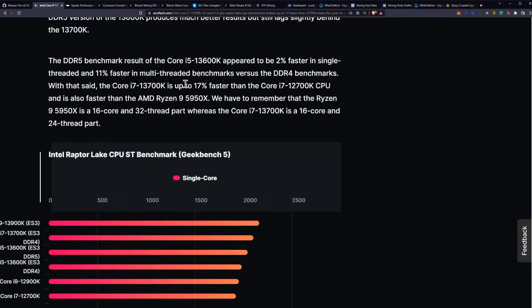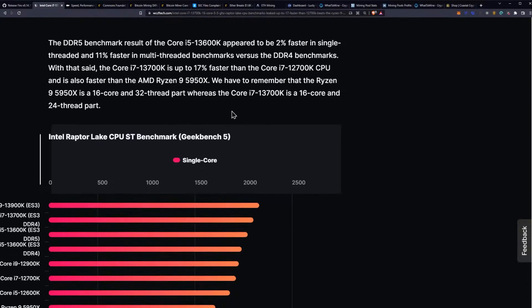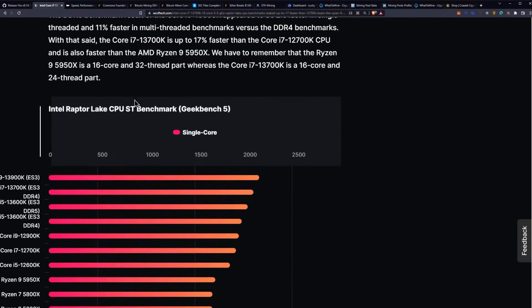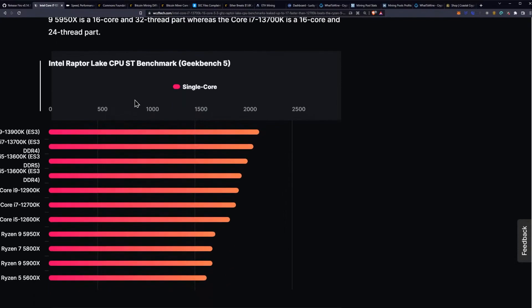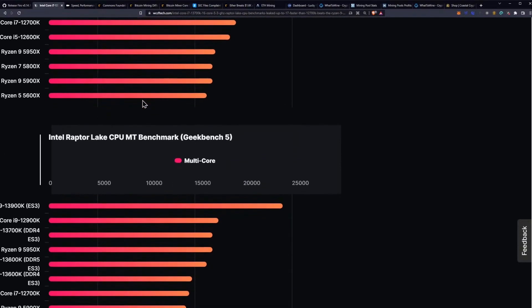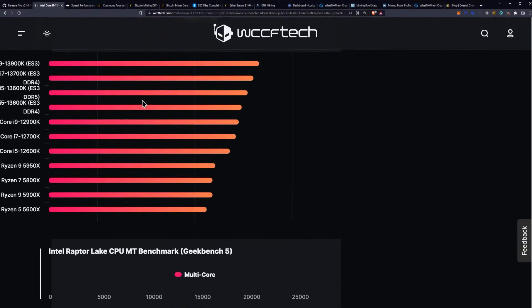With that said, the 13700K is up to 17% faster than the Core i7-12700K CPU and is also faster than the AMD Ryzen 9 5950X. We have to remember that the Ryzen 9 5950X is a 16 core 32 thread part, whereas the 13700K is a 16 core 24 thread part, so that performance is actually quite impressive if you consider the amount of cores.